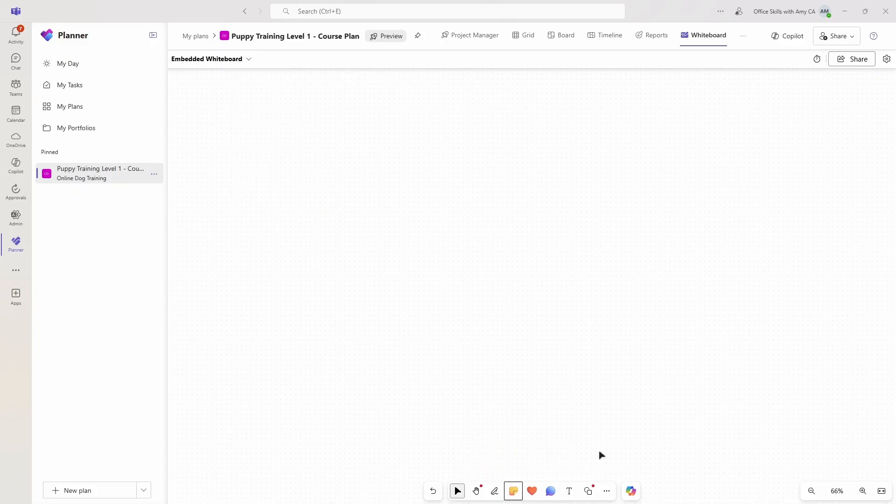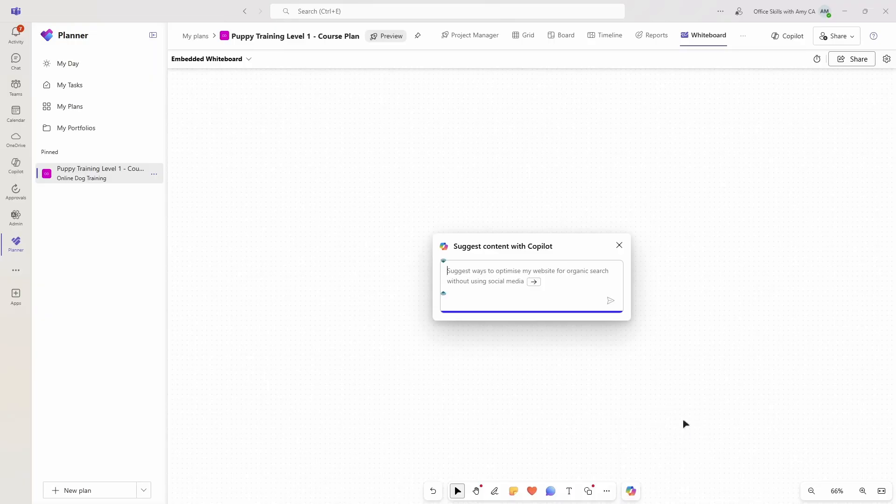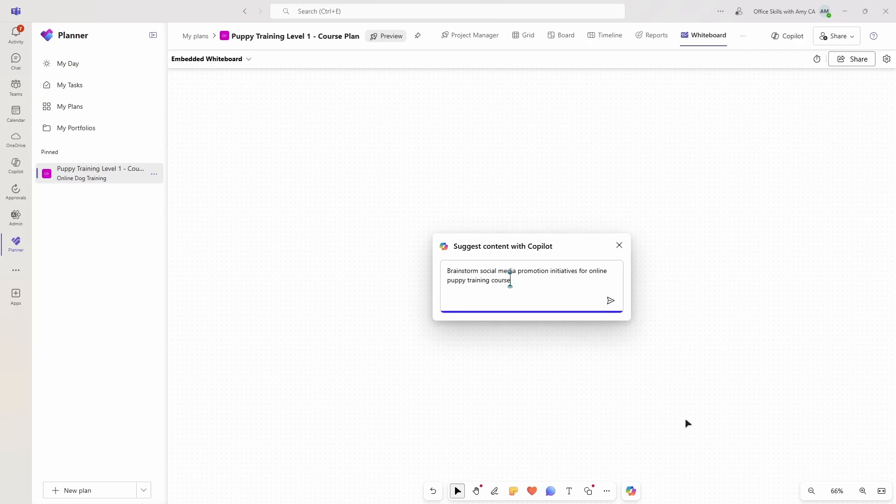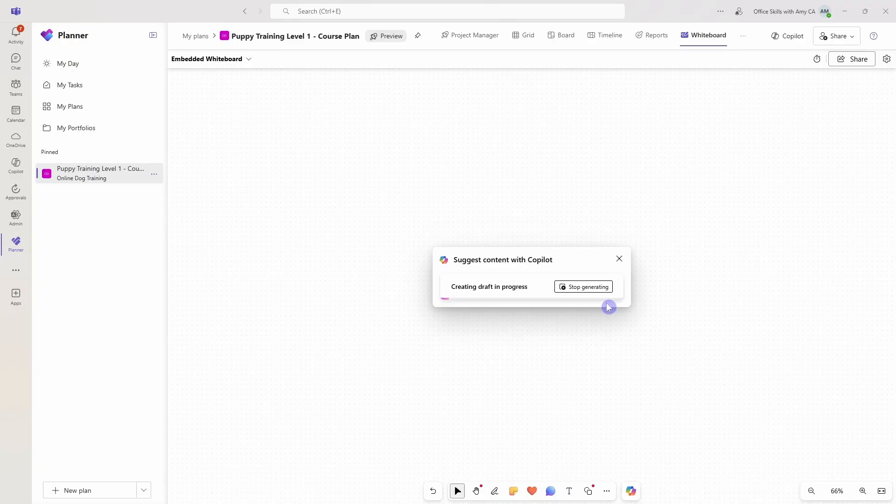Now the great thing is that we can use Copilot in the whiteboard. On the bottom right here, we have Copilot, and I'm going to go to suggest, and here we can just add a prompt to say brainstorm social media promotion initiatives for our online puppy training course. We click generate, and Copilot is now going to brainstorm some content for us.